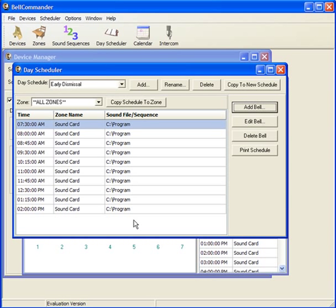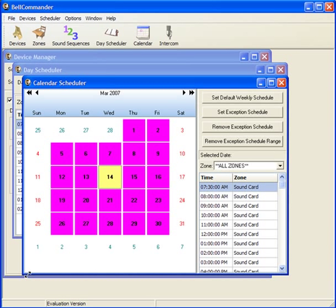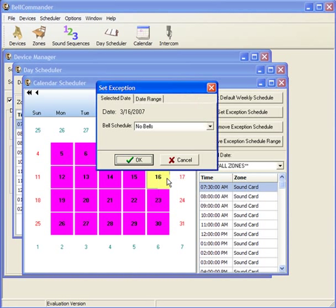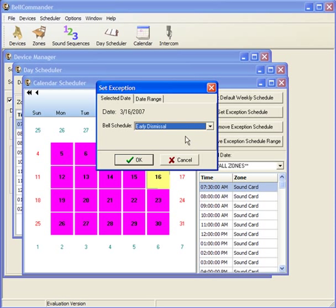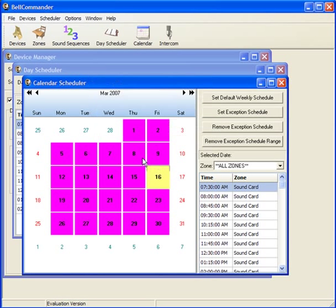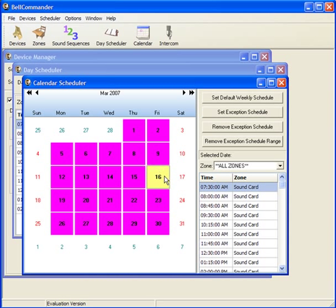Now that we have the early dismissal schedule defined, we can set an exception in the Calendar Scheduler. Return to the Calendar Scheduler window, select the date you would like the exception, right-click on the date, and click Set Exception for Date Selection. This will bring up a window where you can select the schedule to apply — we'll select the early dismissal schedule we just entered. Now in the calendar, we can see that the new schedule was applied. Clicking the day shows that the schedule on the 16th is different from the schedule on the other days.